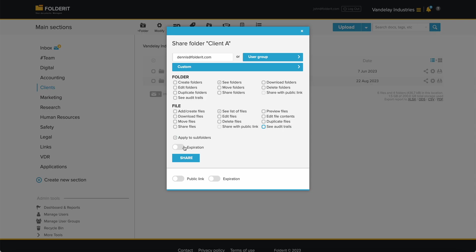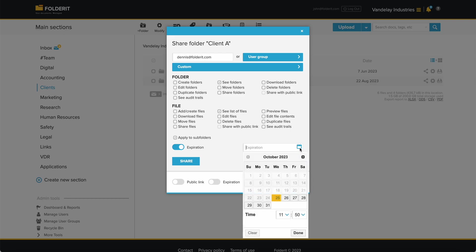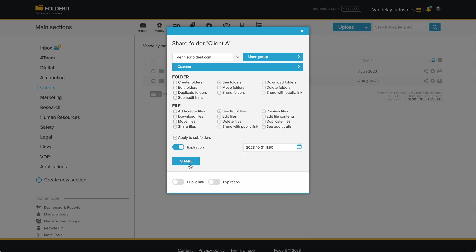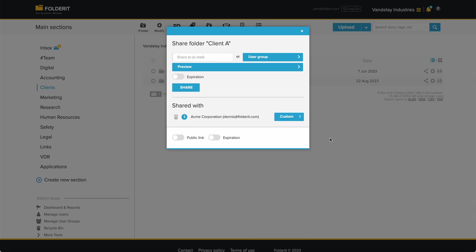Every access you grant can be set to auto-expire on your chosen date and time if needed. There you go. Now Dennis has full access to the folder Client A, but he cannot see any other resources.